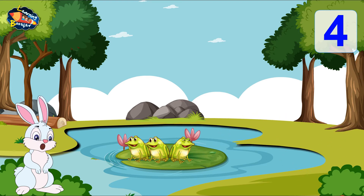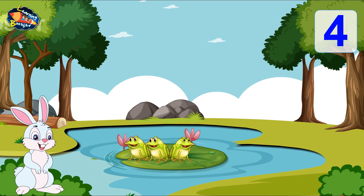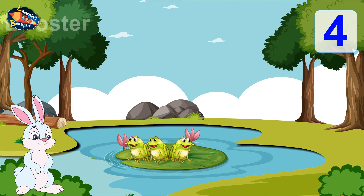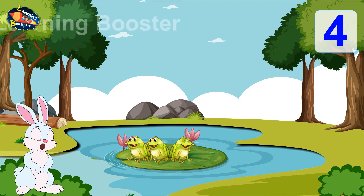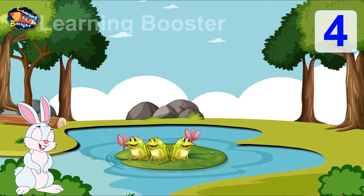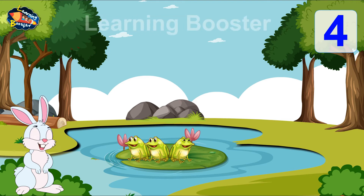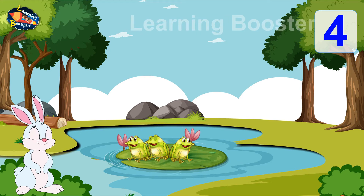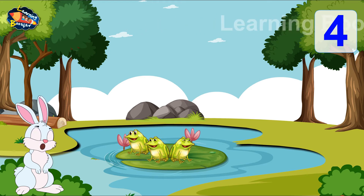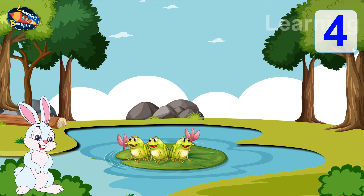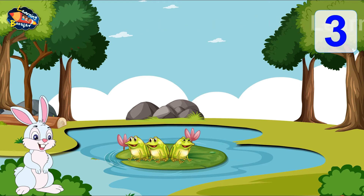One frog hops out. Now let us count the frogs in the pond. 1, 2 and 3. There are 3 frogs in the pond.